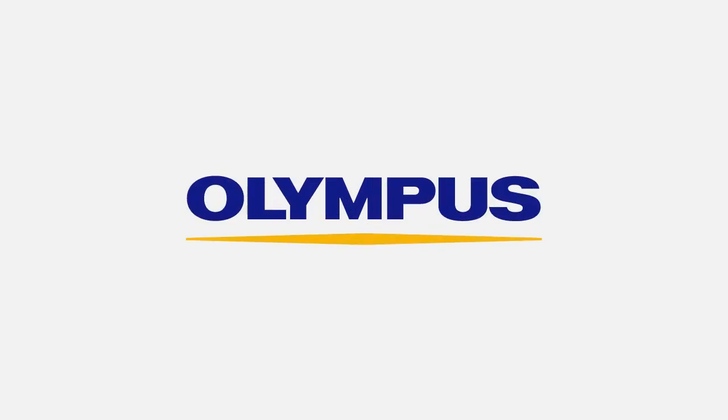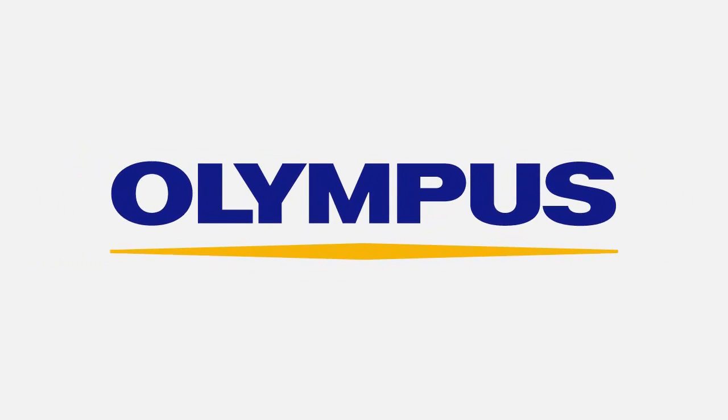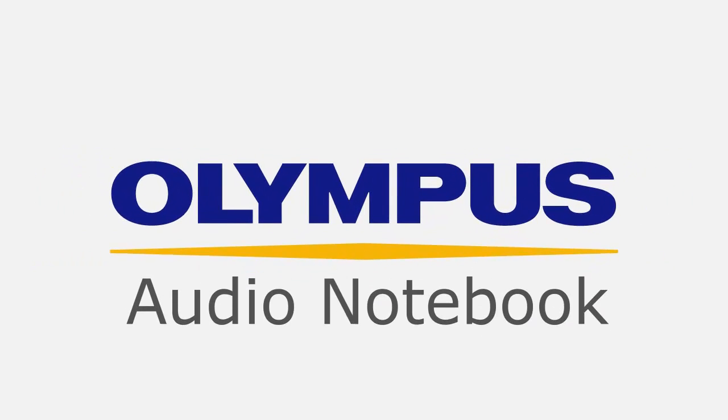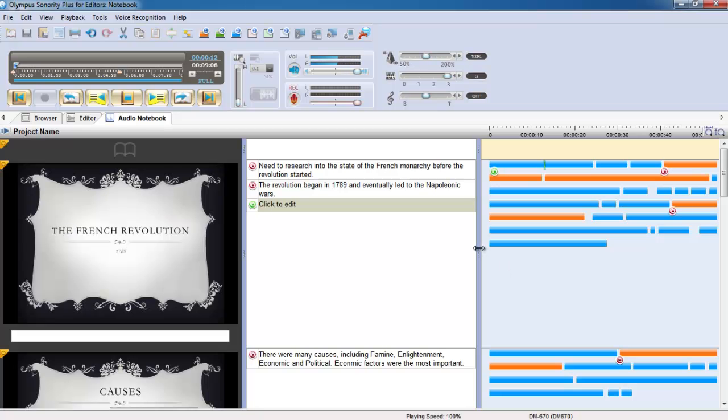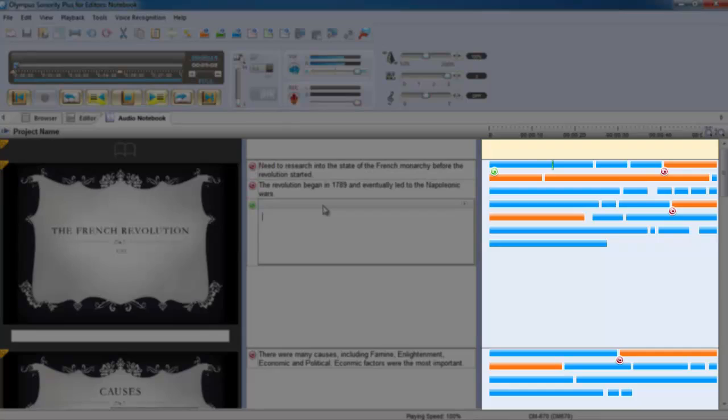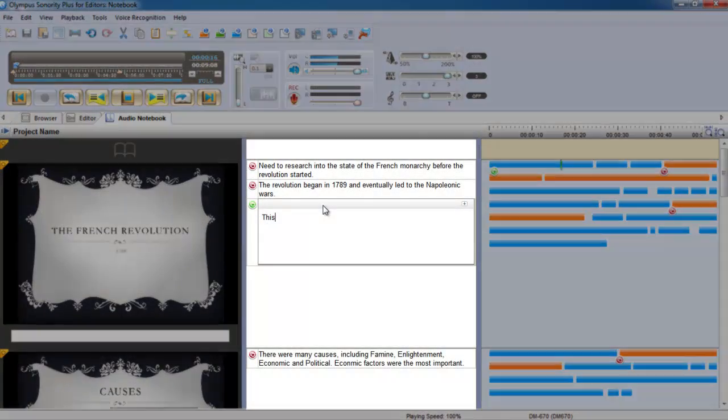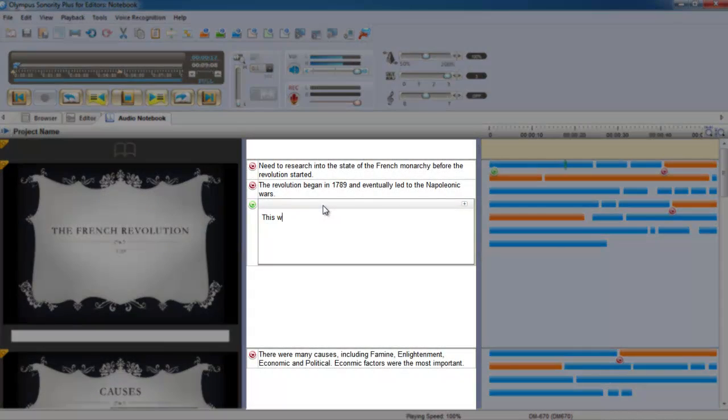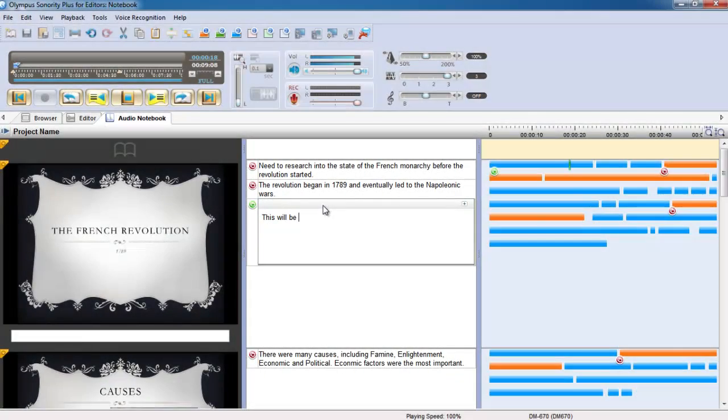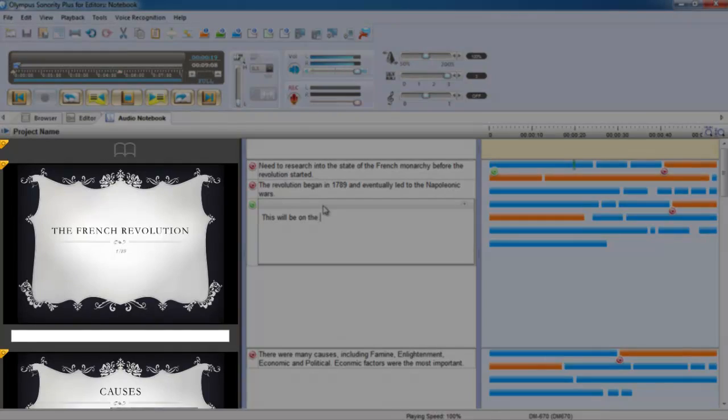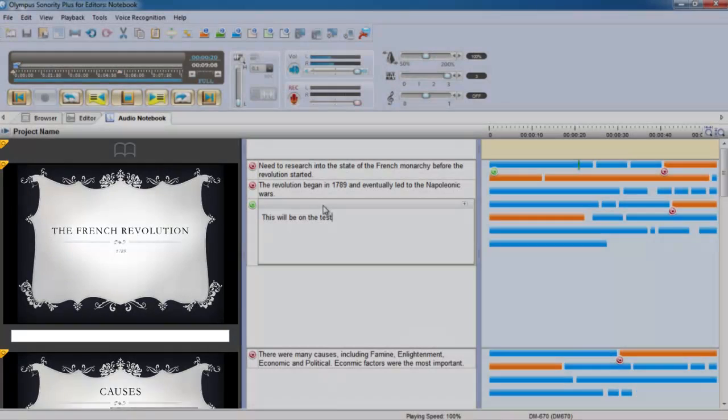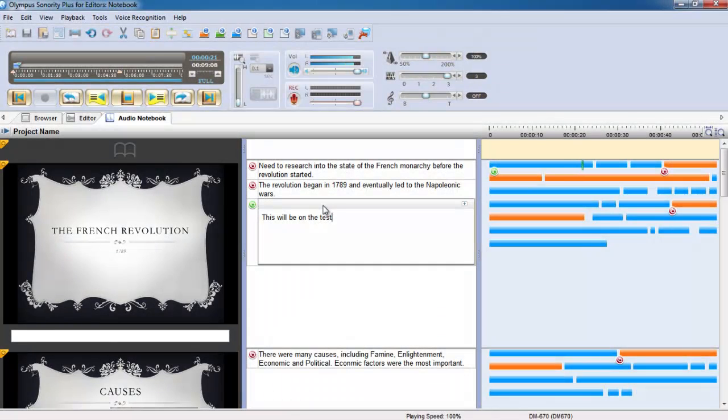For students who find it difficult to keep up with lectures while taking notes, Sonority's Audio Notebook plug-in is the perfect solution. Compatible with both PC and Mac, you can link your recorded audio with notes, PDFs and PowerPoint slides to relive your lectures at your own pace.